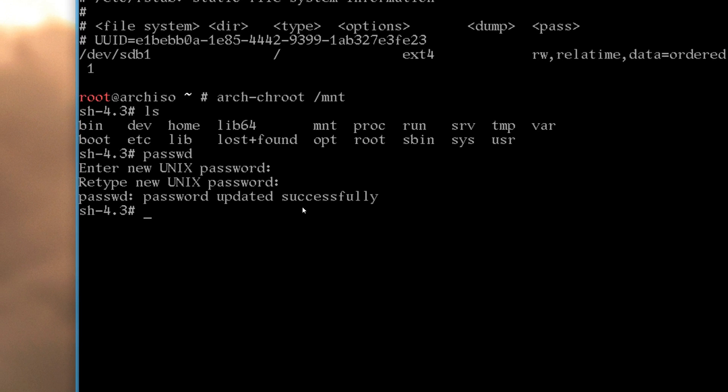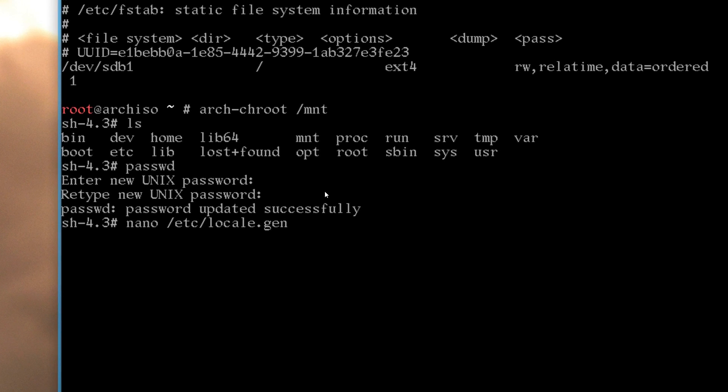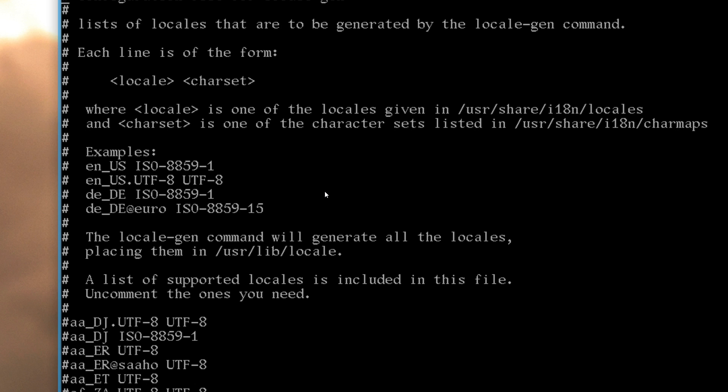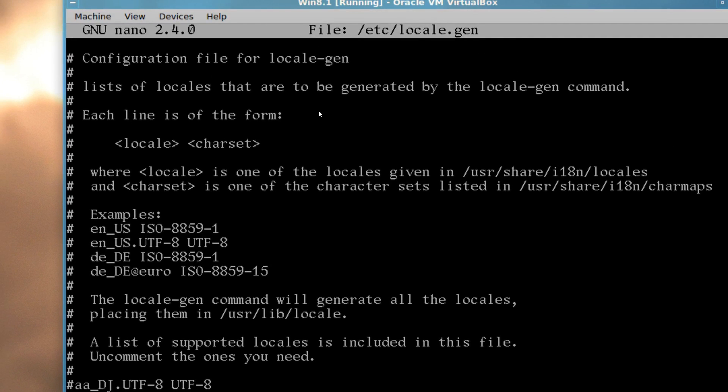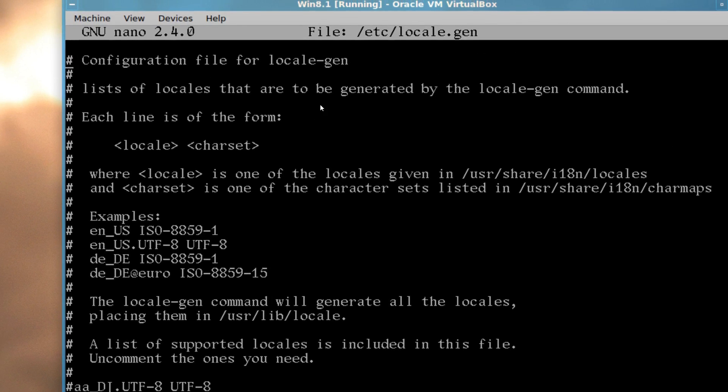Now we have to set our system locale or language, so for that is a text-based editor called nano, and then out to etc locale.gen. Press enter, and that's where you're presented with this file.